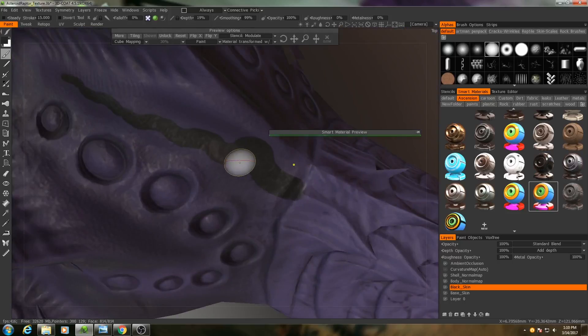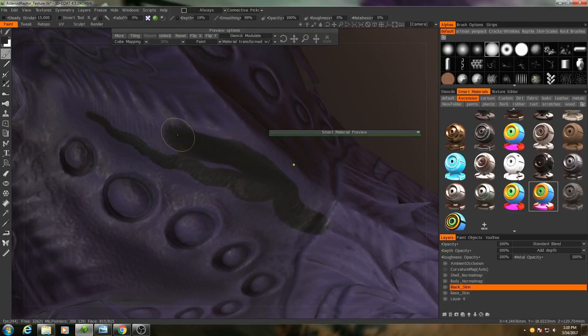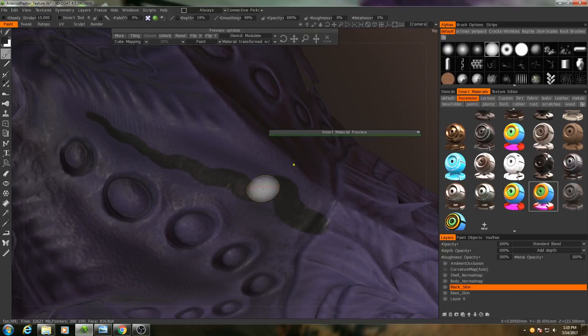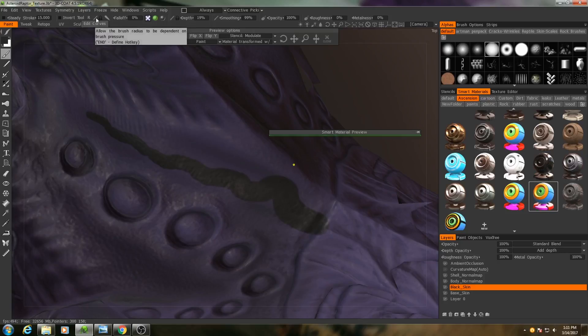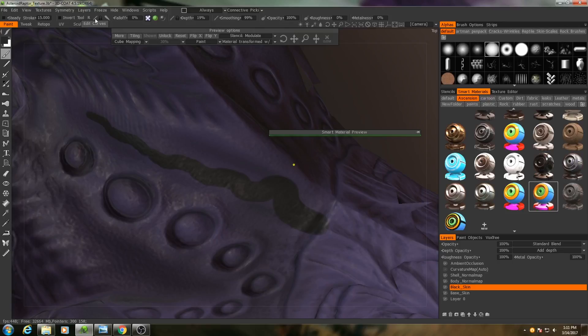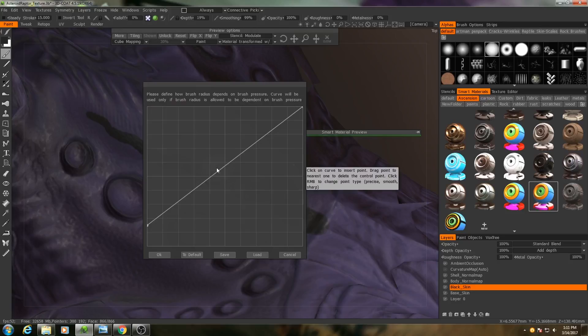So one thing I'm having a little bit of difficulty with here is trying to get this stroke to taper off very smoothly. One thing I can do to change this is go up here to this little brush icon right next to the lock, and if I hit edit curves we can see the curve that the brush is using for the pen pressure fall-off.